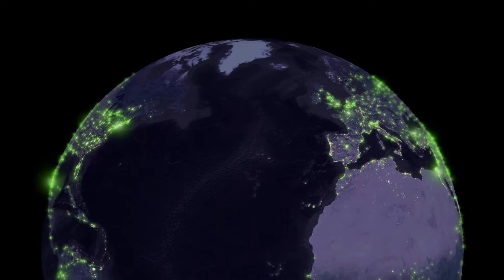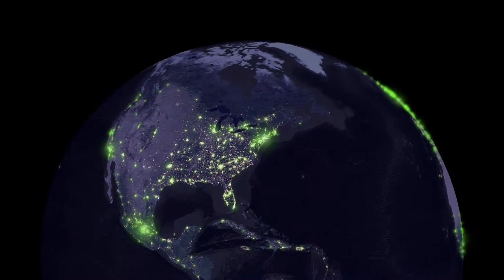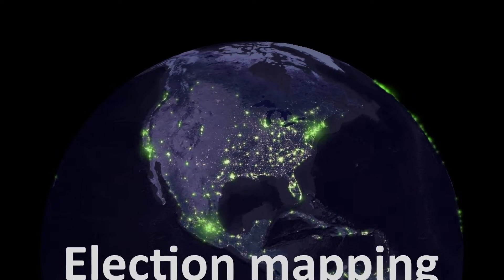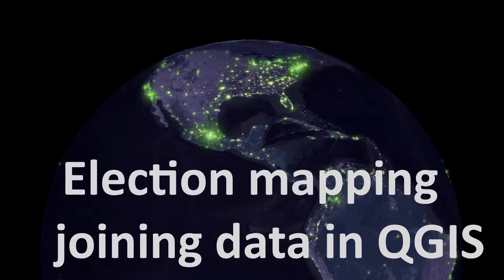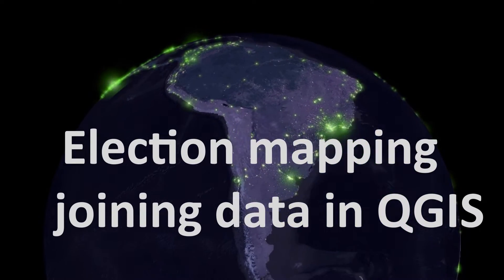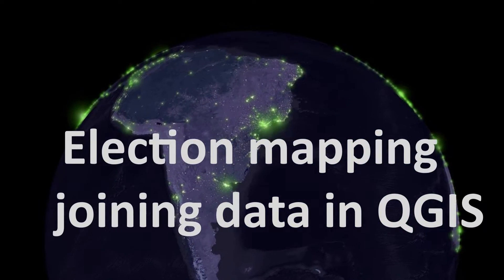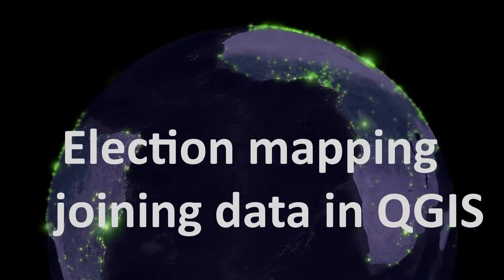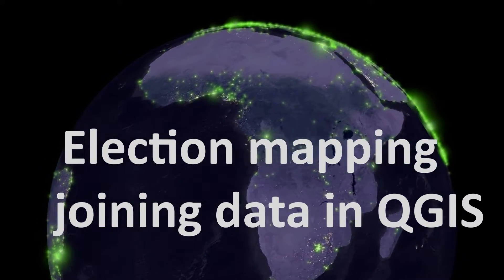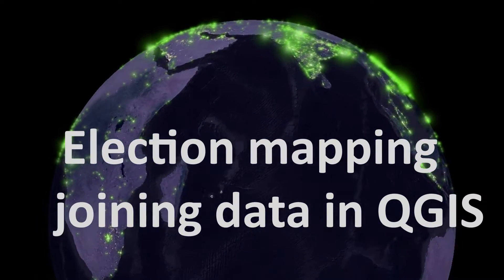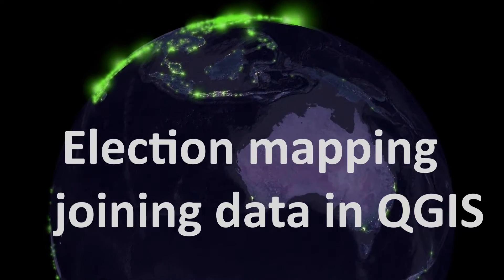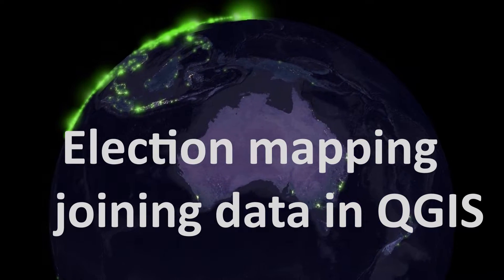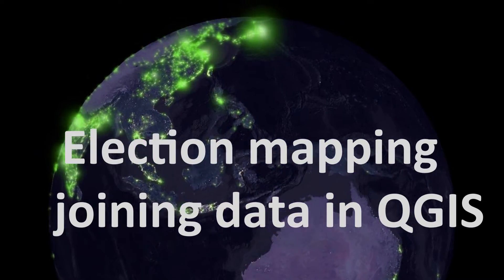Matt here. For those of you living in the UK, you might be aware that there is an election looming, so I thought I'd get a bit topical today and have a look at some election data. With that data, we're going to be looking at joining data, so joining tables in QGIS.